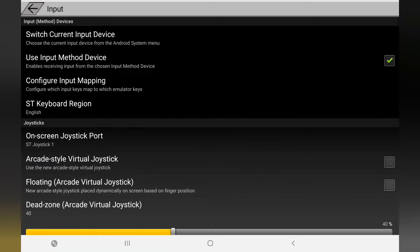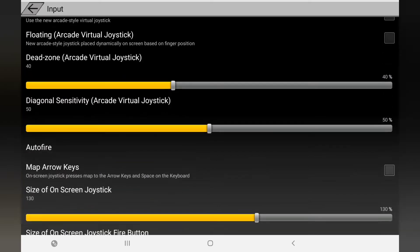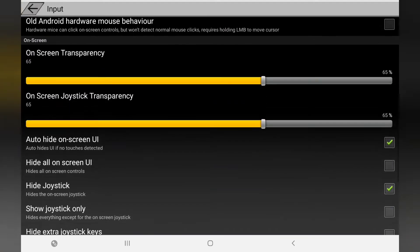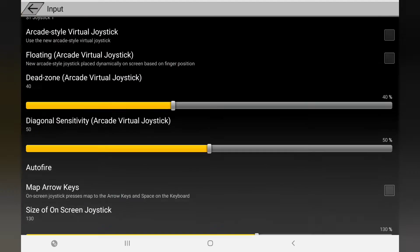Back at the top, go to Input. Since I'm using a controller, 'Use input method device' needs to be ticked. If you're using the on-screen controller, you'll need to tick 'Use virtual joystick' instead. This emulator has on-screen UI - I prefer it set to auto-add, so all you have to do is touch the screen and it comes up rather than being there all the time. Tick 'Auto add on-screen UI'. Since I'm using a controller, also tick 'Add joystick'. Everything else is fine.